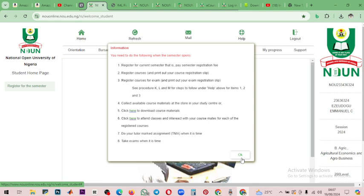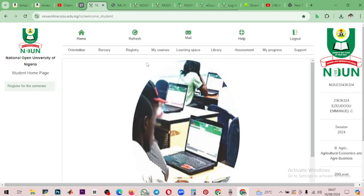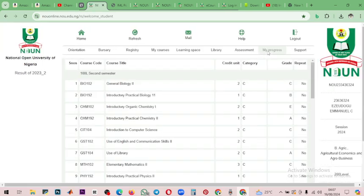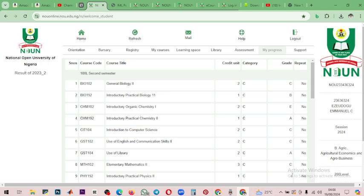To check your result, go to 'My Progress.' Once you click on My Progress, you can see your results so far. This appears to be this semester's result. Some of us still have an issue with PHY 192 — mine is pending and I'm not sure why. But that is how you check your result.